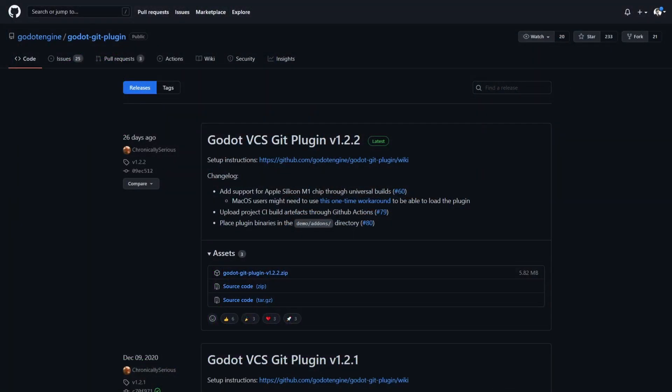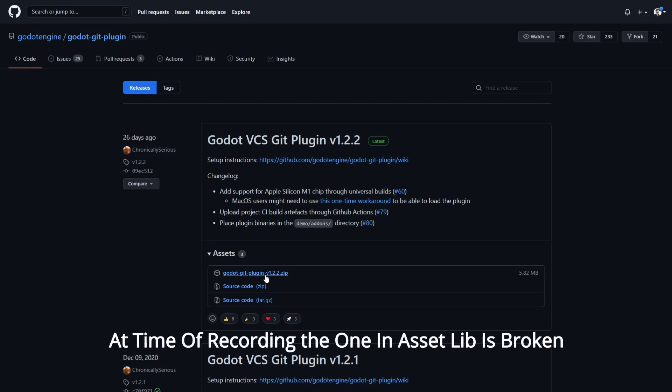The first thing we're going to do is go out to the Godot Engine Git plugin and pull that down. We'll click right here, Godot Git plugin. In my case, I'm going to grab version 1.2.2. I've already downloaded it, so we're good there.